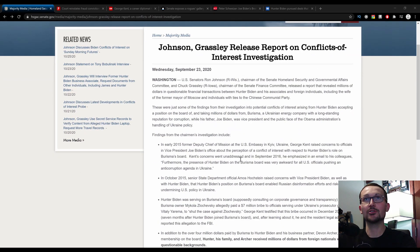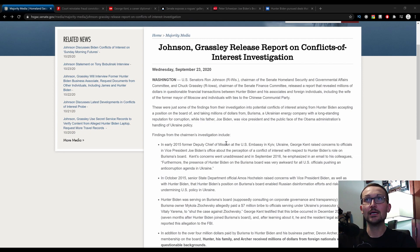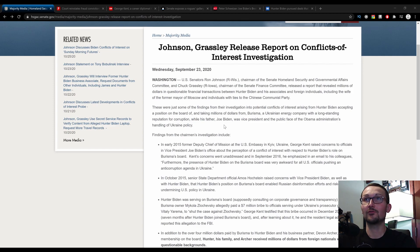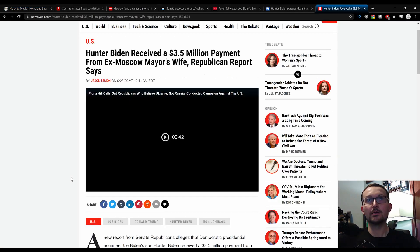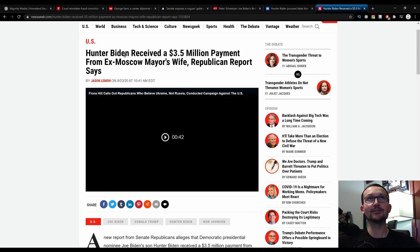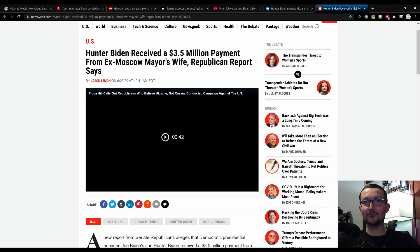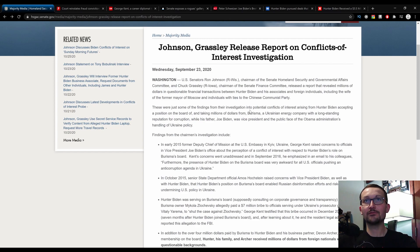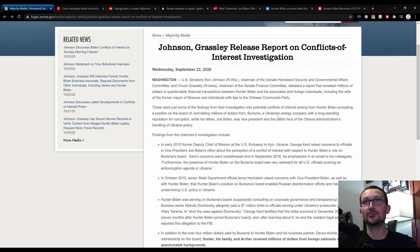U.S. Senators Ron Johnson, chairman of the Senate Homeland Security and Governmental Affairs Committee, and Chuck Grassley, chairman of the Senate Finance Committee, released a report that revealed millions of dollars in questionable financial transactions between Hunter Biden and his associates and foreign individuals, including the wife of the former mayor of Moscow and individuals with ties to the Chinese Communist Party. This was published Wednesday, September 23rd, and while his father Joe Biden was vice president and public face of the Obama administration's handling of Ukraine policy.